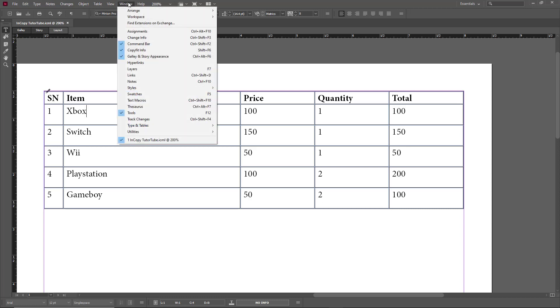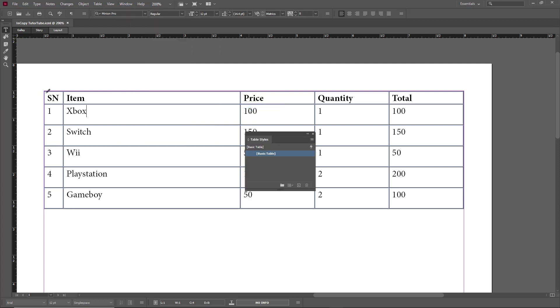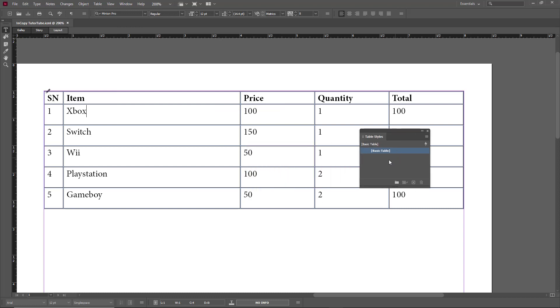Once I go into Windows, I can go into Styles, and over here you can see that there's Table Styles as an option. Once I go in there, the basic table style is currently applied.